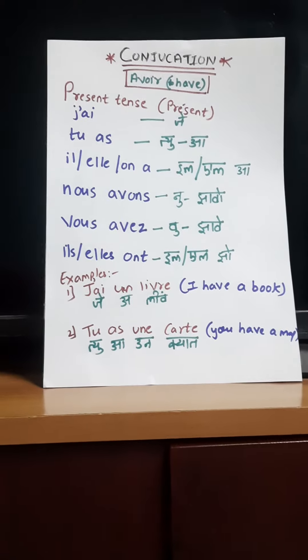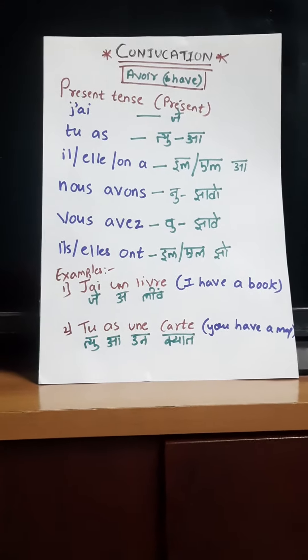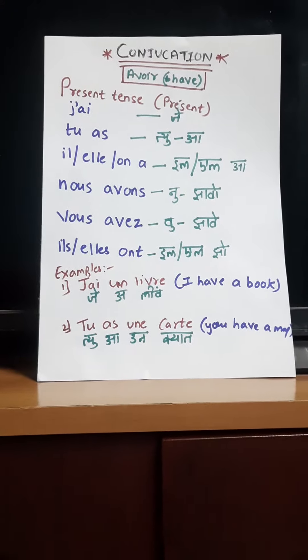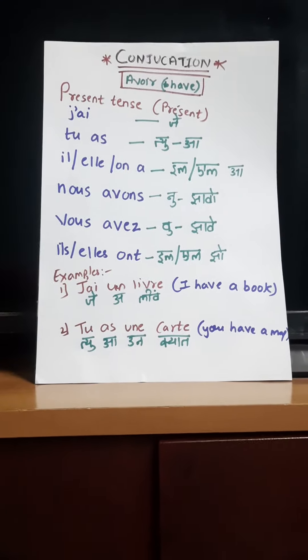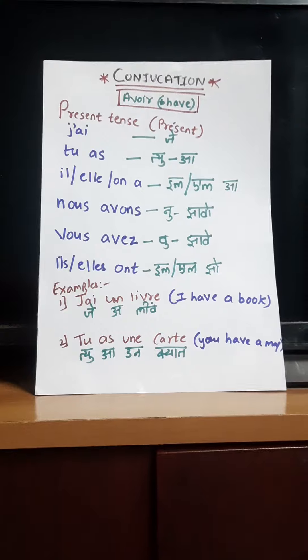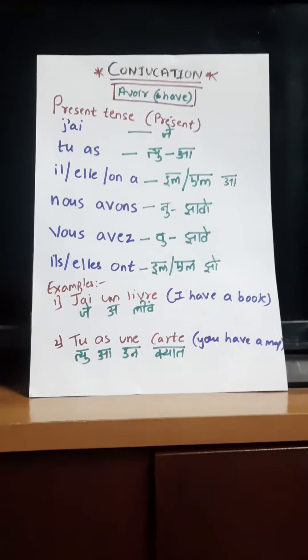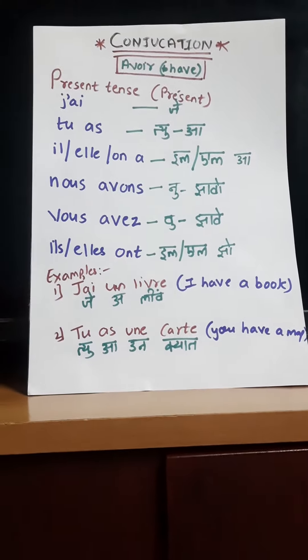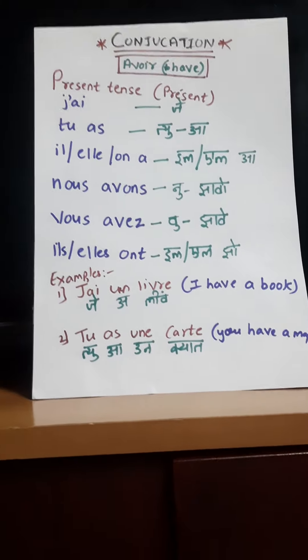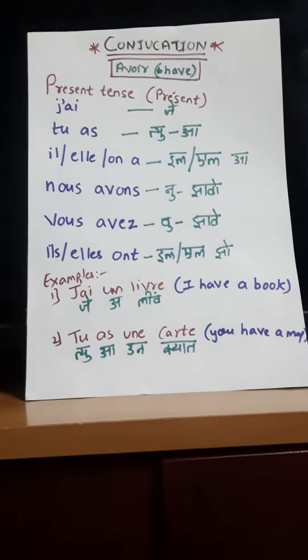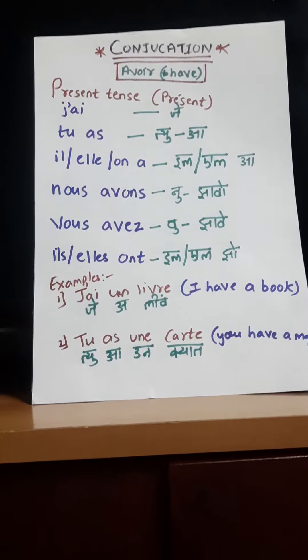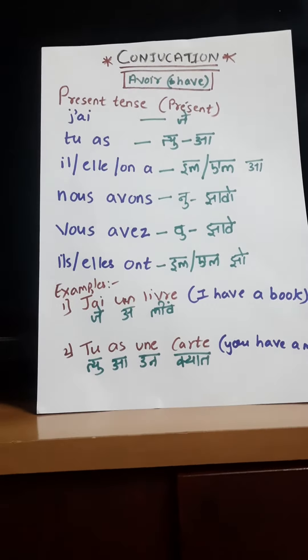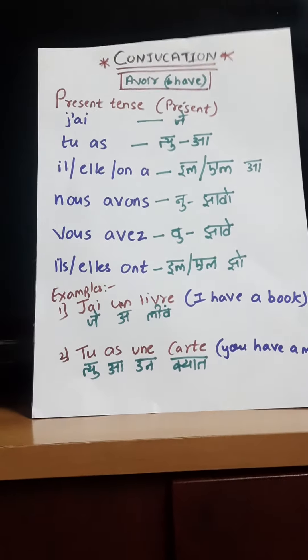Bonjour! Welcome to my channel. In my last lecture I taught you a verb that is 'to be'. Today I'm going to teach you a verb that is 'to have' in present tense. Now let's get started.